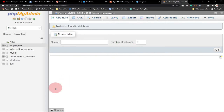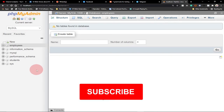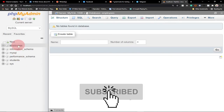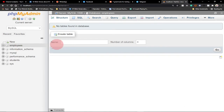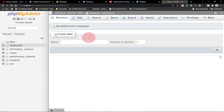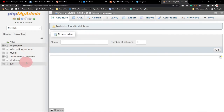Once you create a database you have the option to add tables to it, but before you can add a table, that database must be selected. You can see the employees database has been selected and it's giving the option to start creating tables. Let's now use our students database.